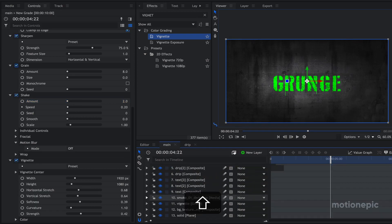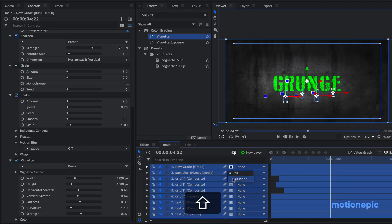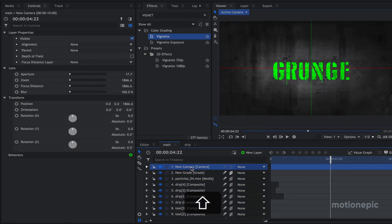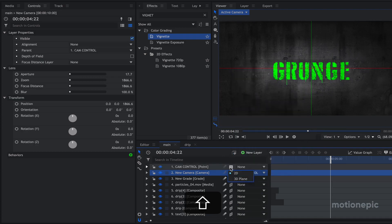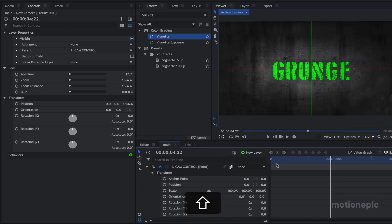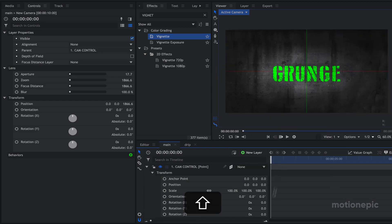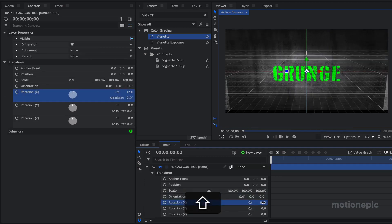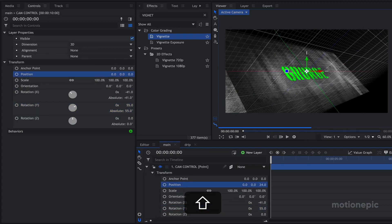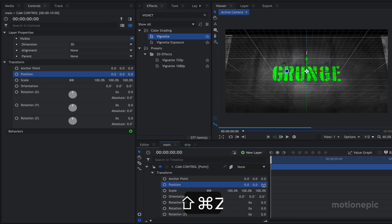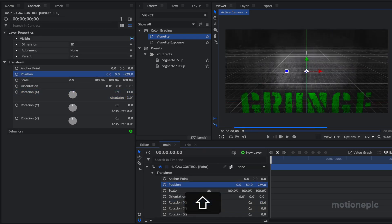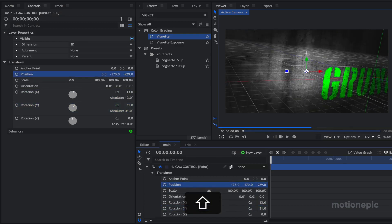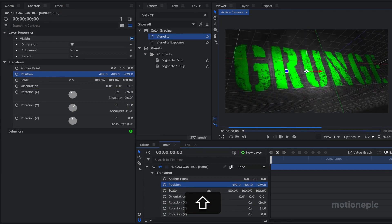You can further enhance all of this by selecting all layers and turning them into 3D — click Yes to add a camera. Create a new point layer and call it 'cam control', then parent the new camera to that layer and also make the cam control layer 3D. Go to Transform and create any sort of camera angle — zoom in first and then rotate it a little bit. Change the position and rotate on the Y axis, keeping playing around with different values.